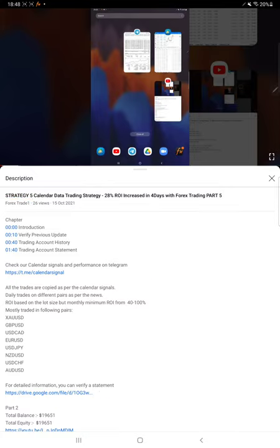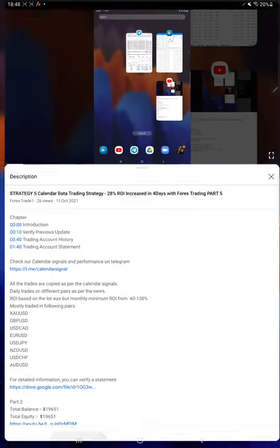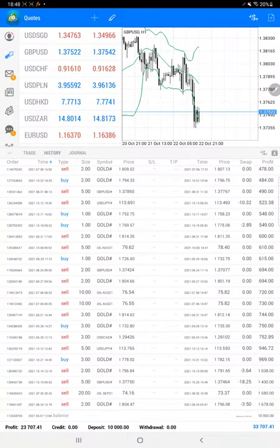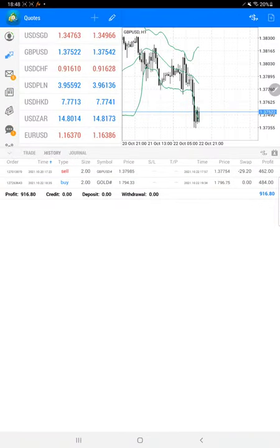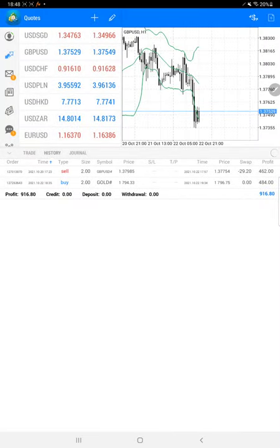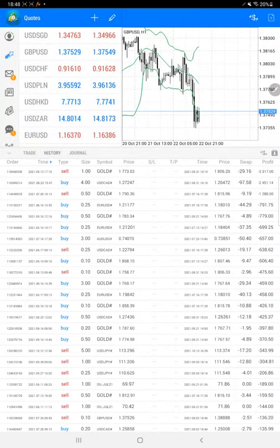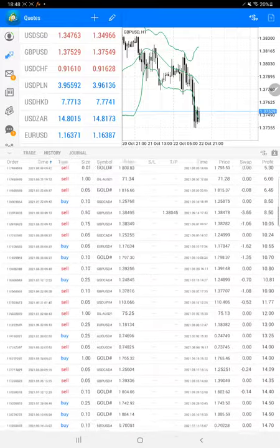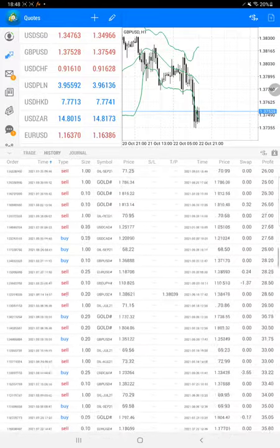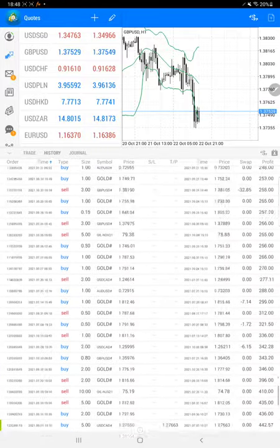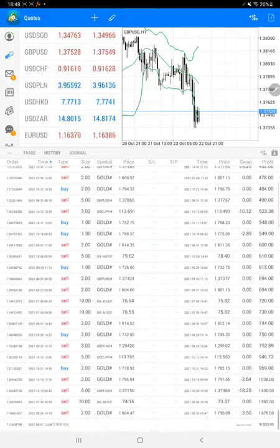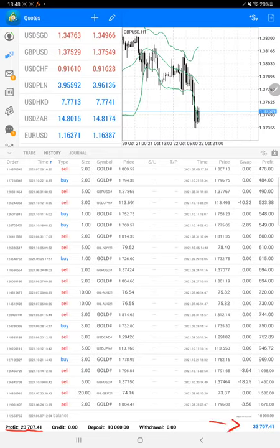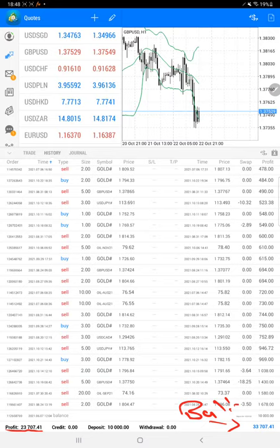Here we have the complete trading account history. We will select a custom period to get the complete history. The current profit is $23,707 and the current balance is $33,707.